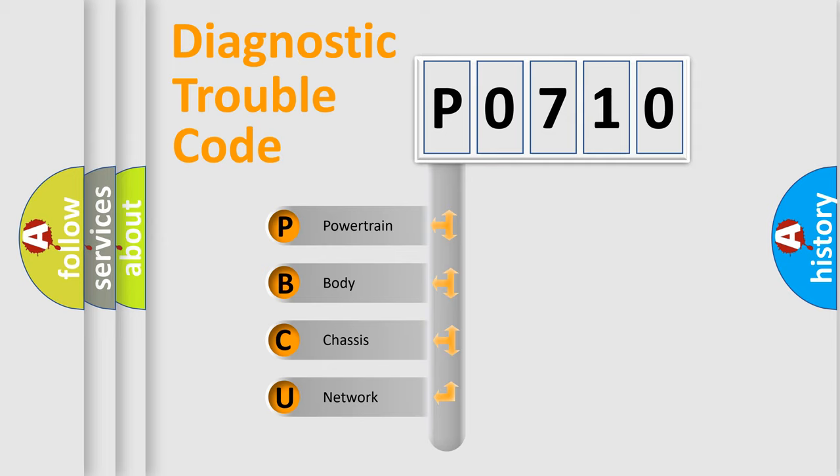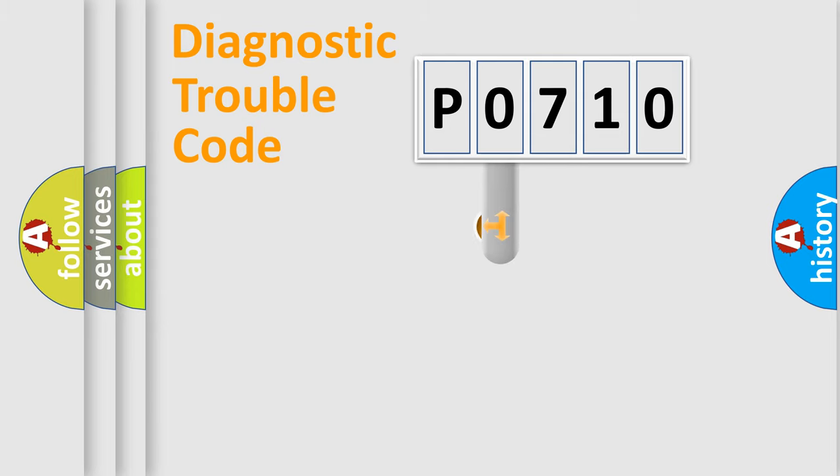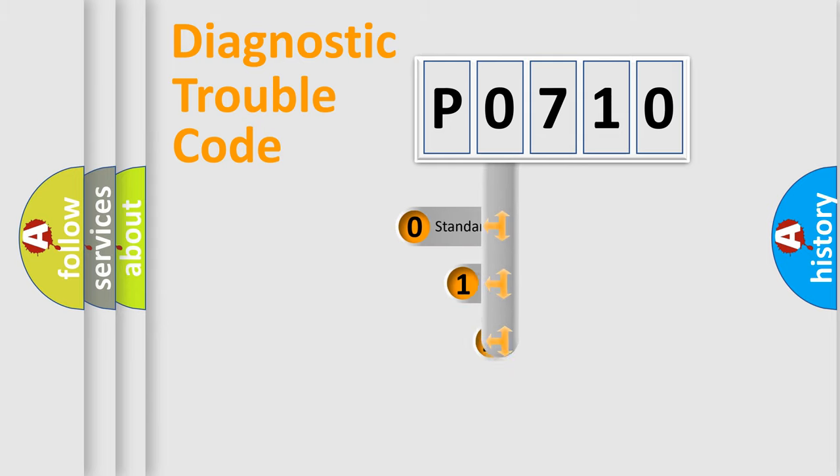We divide the electric system of automobile into the four basic units: Powertrain, Body, Chassis, Network. This distribution is defined in the first character code.